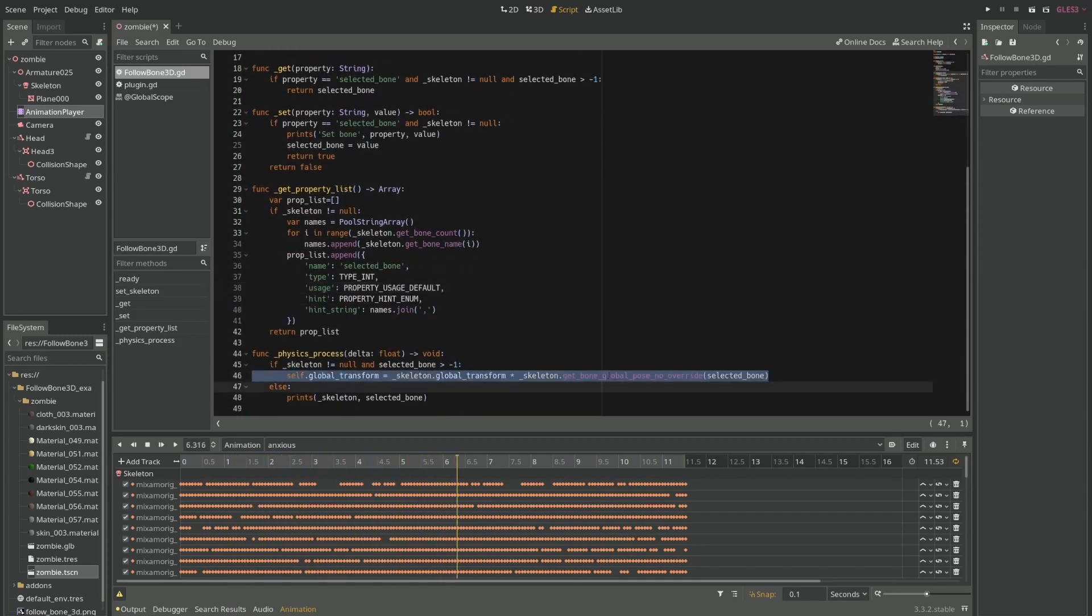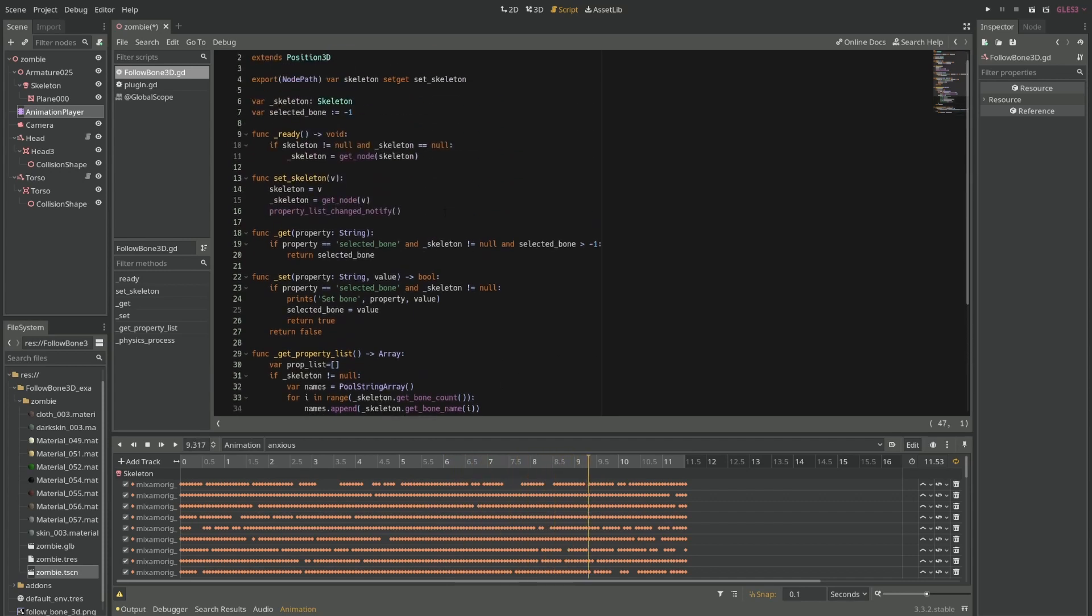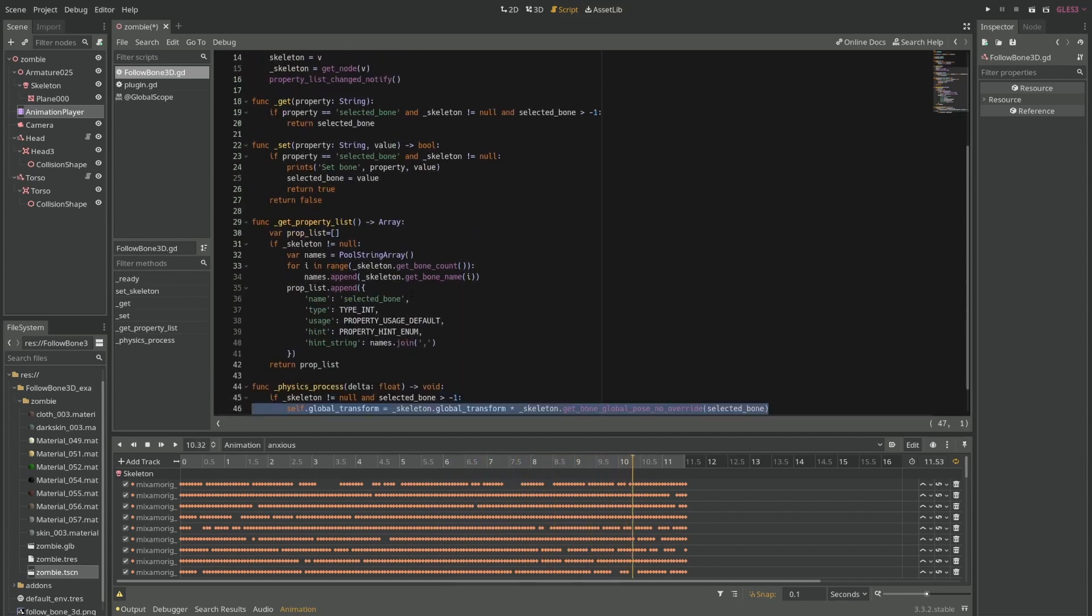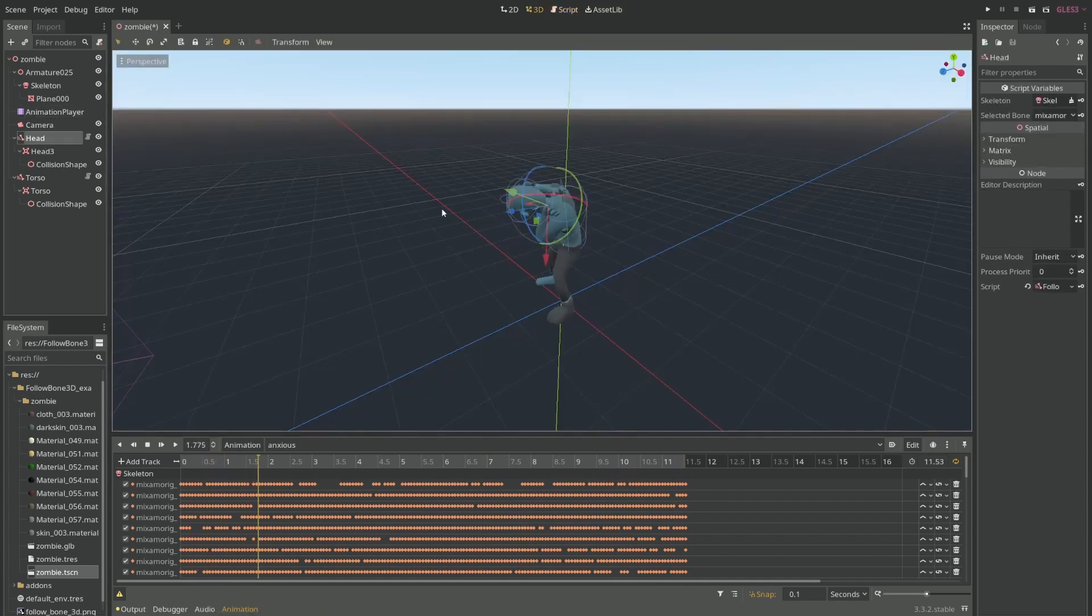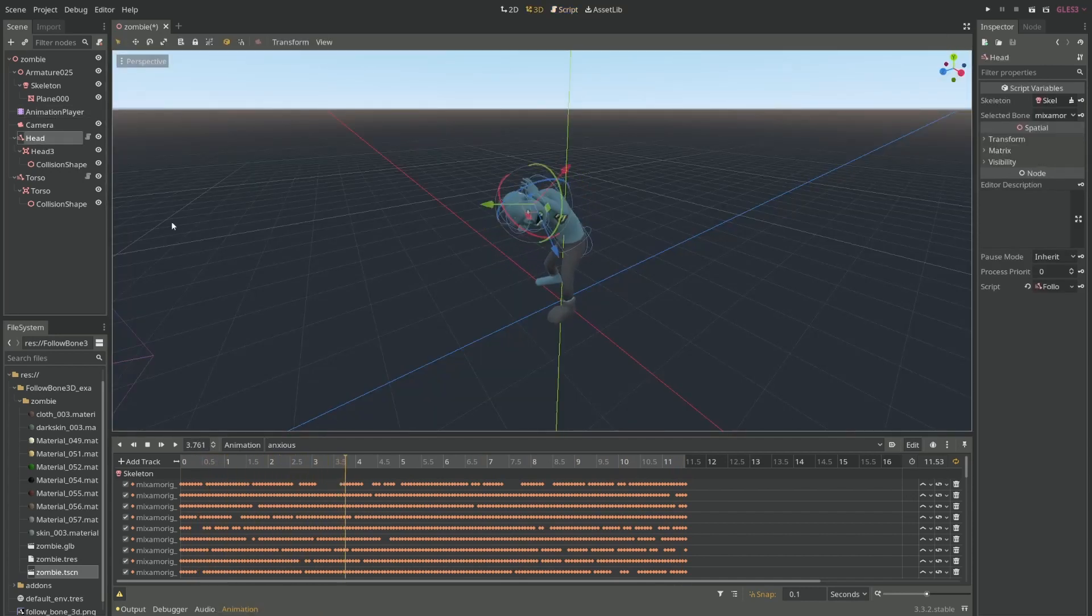This is the magic line that makes the thing work, and everything else is just setup code so that I'm able to configure everything through the editor.